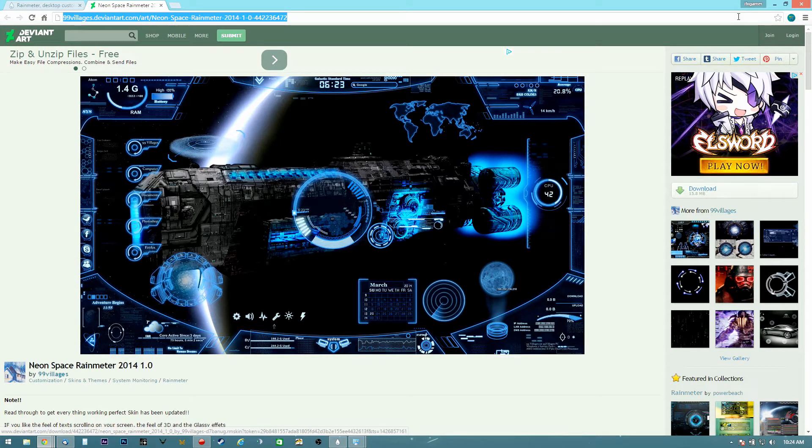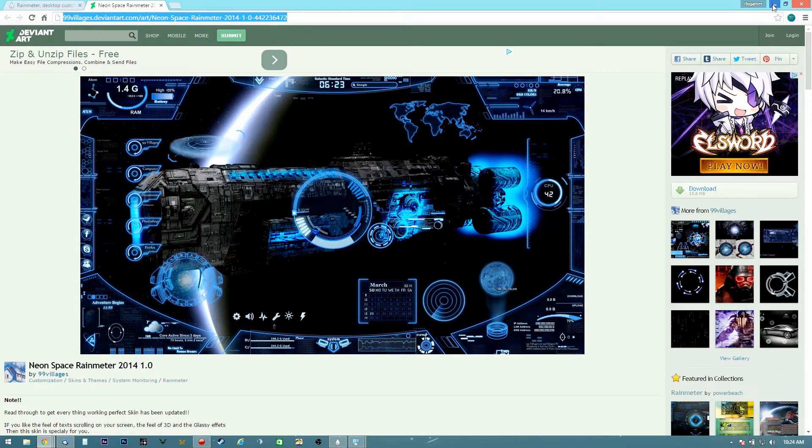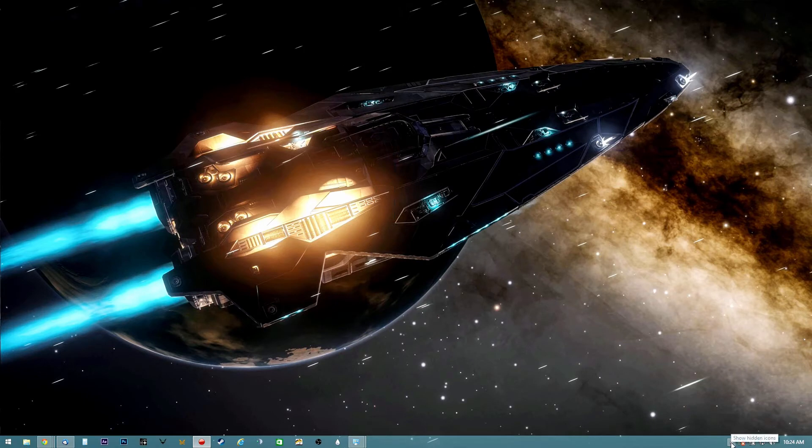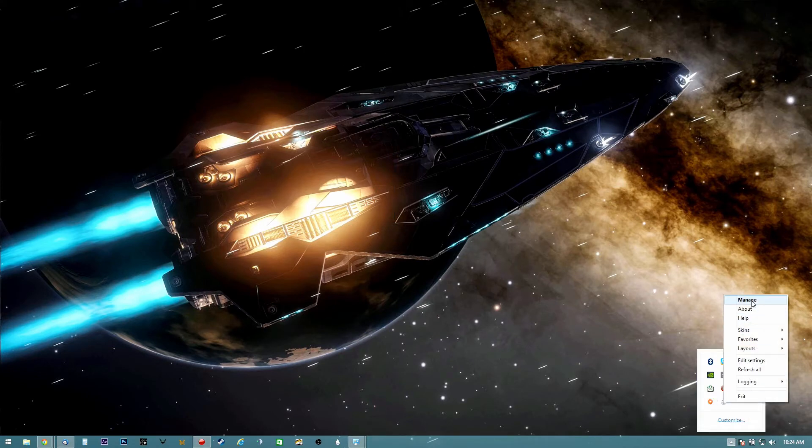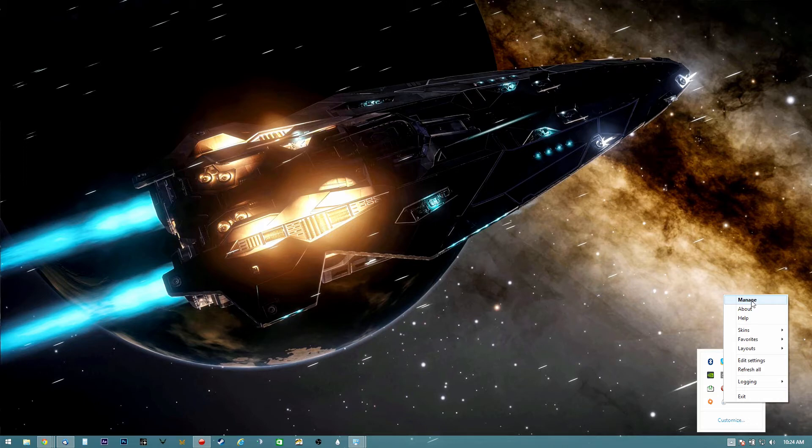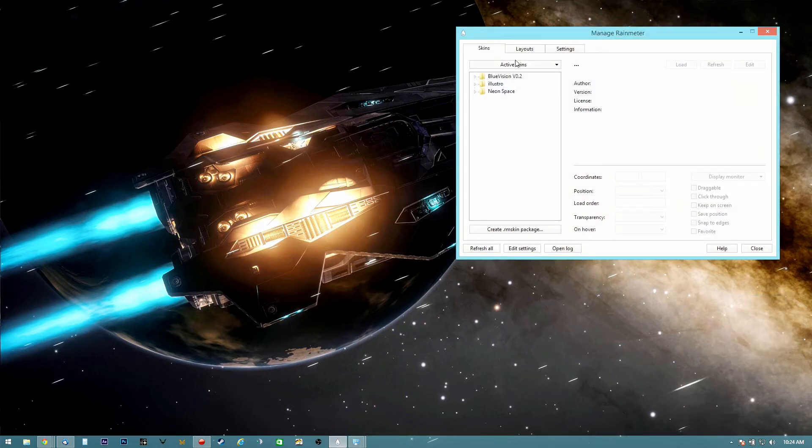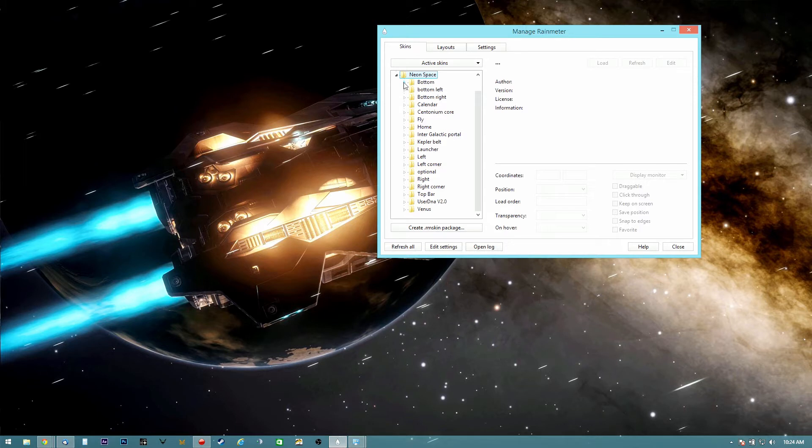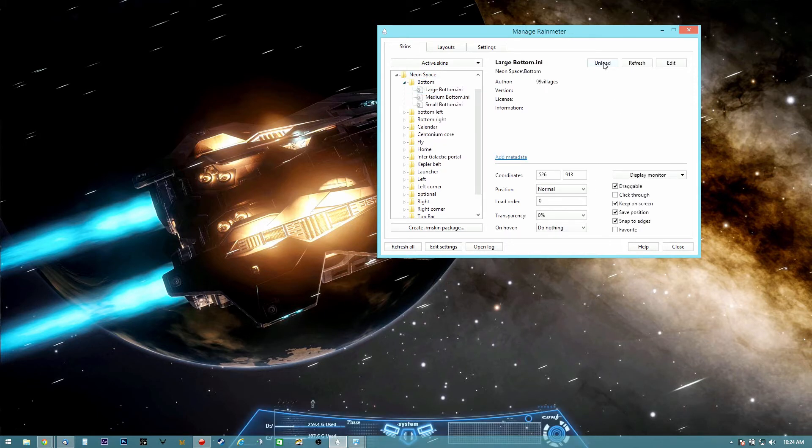So after the application and the skin are installed in the computer, we're going to open it and go to the manage profile. From here we're going to select each layer.